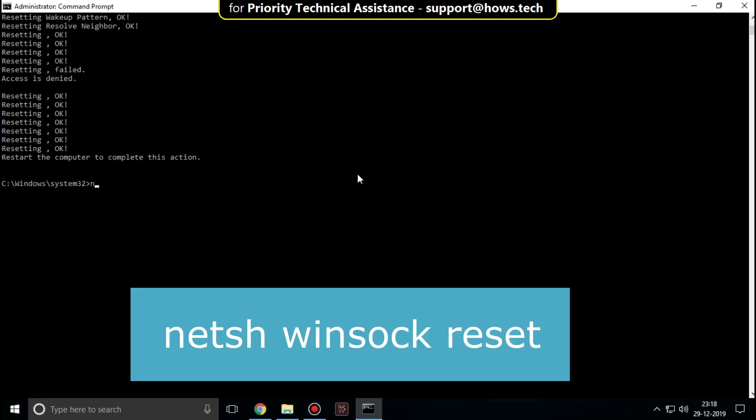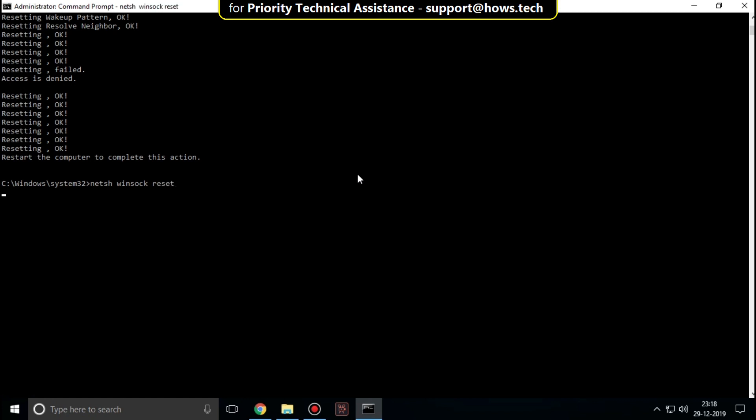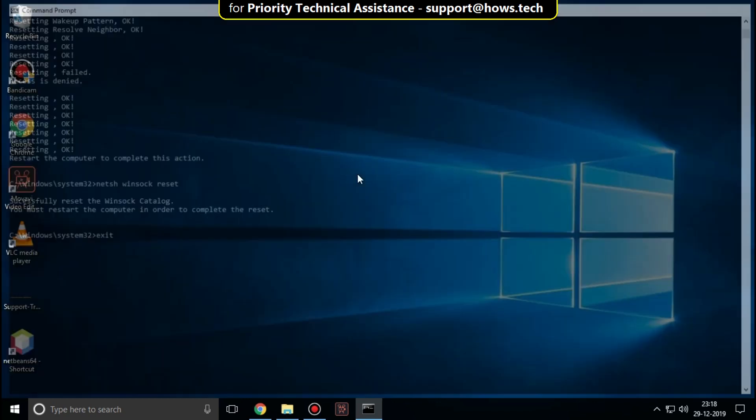Type netsh winsock reset and hit enter. Lastly, type exit and hit enter.